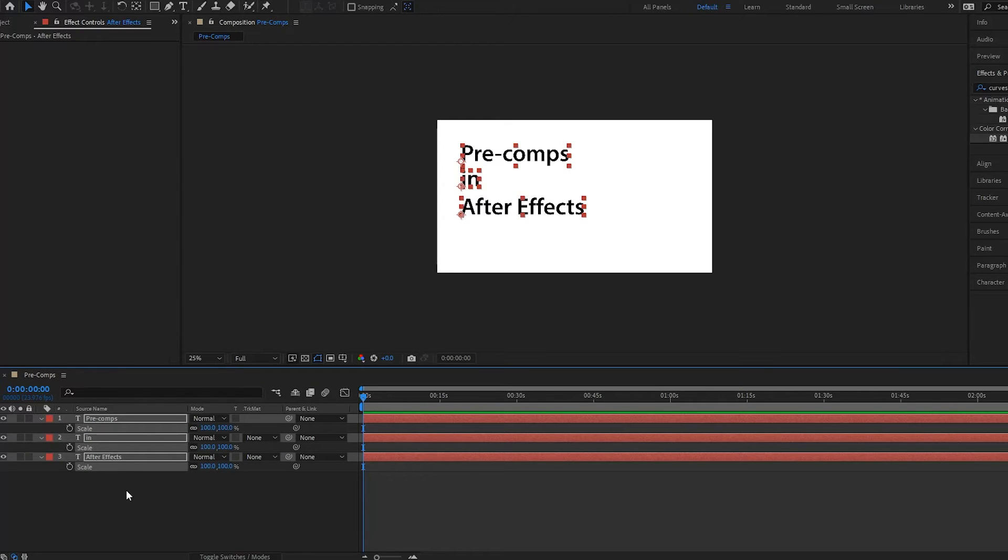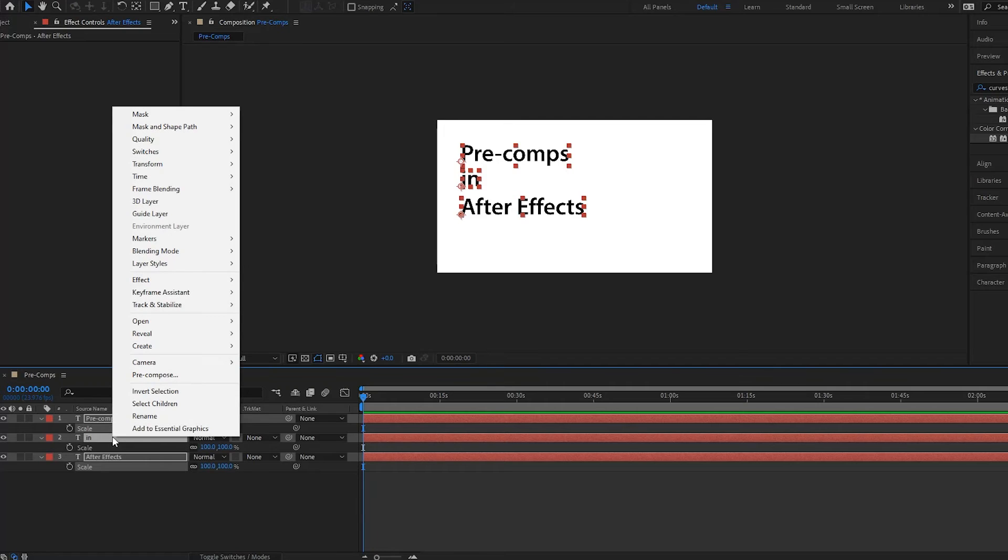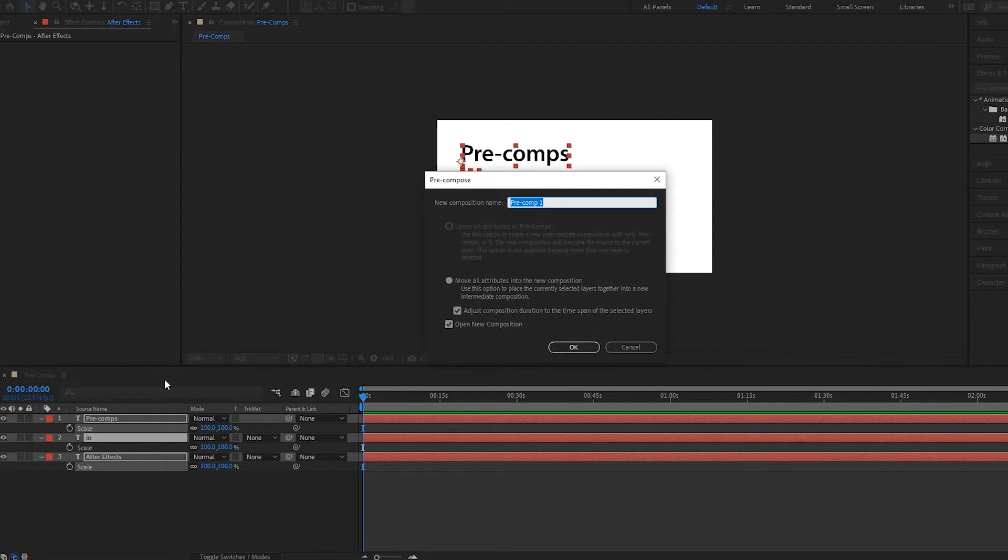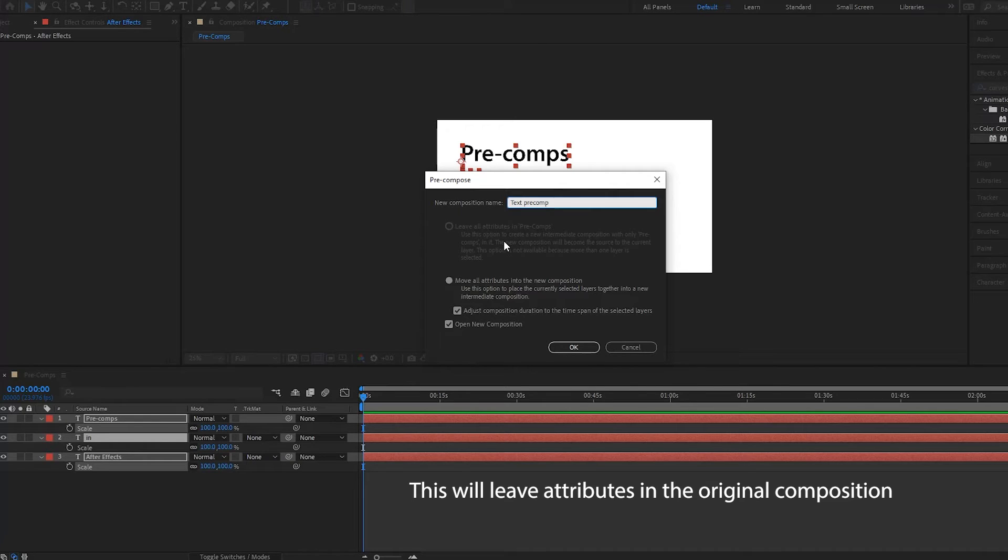Right click and then you go up to pre-compose. Notice that this new window pops up and we can give it a name. So we'll call it text pre-comp. And then we have an option here.